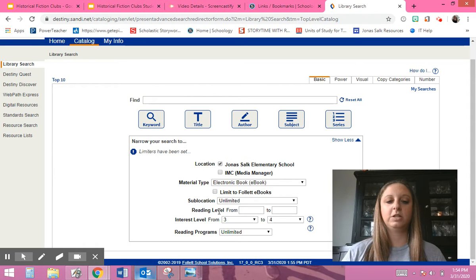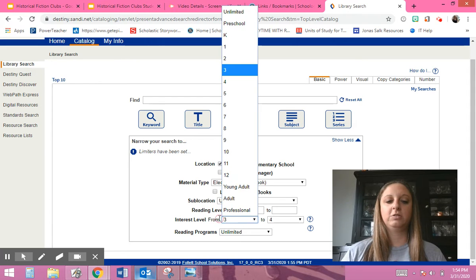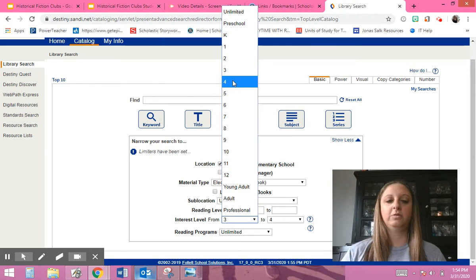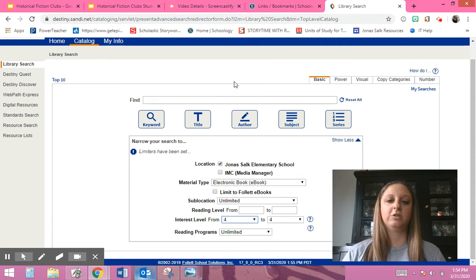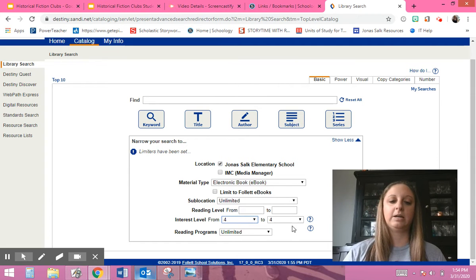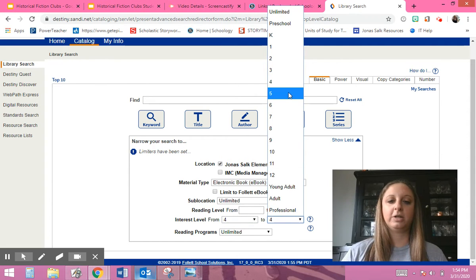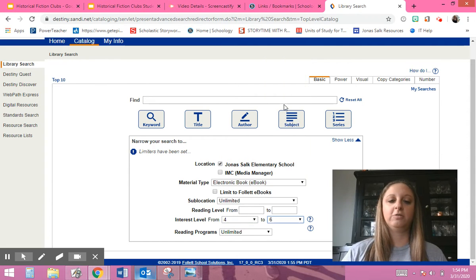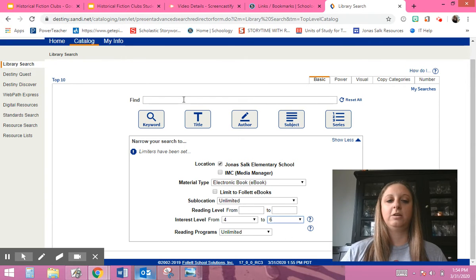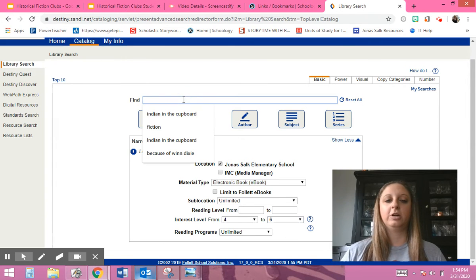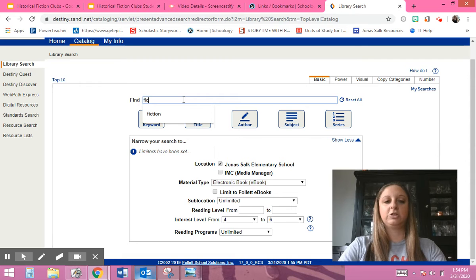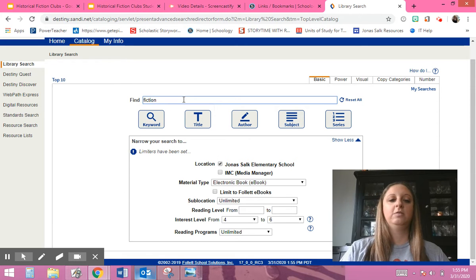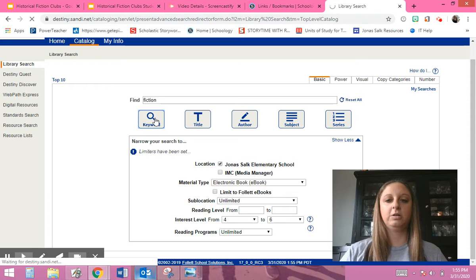Then down here where it says interest level - that's your grade. So what you can do is you can do it from either third grade or fourth grade, like fourth grade to fifth grade or fourth grade to sixth grade. And then for find, I did fiction. You want to find chapter books, and then hit keyword.